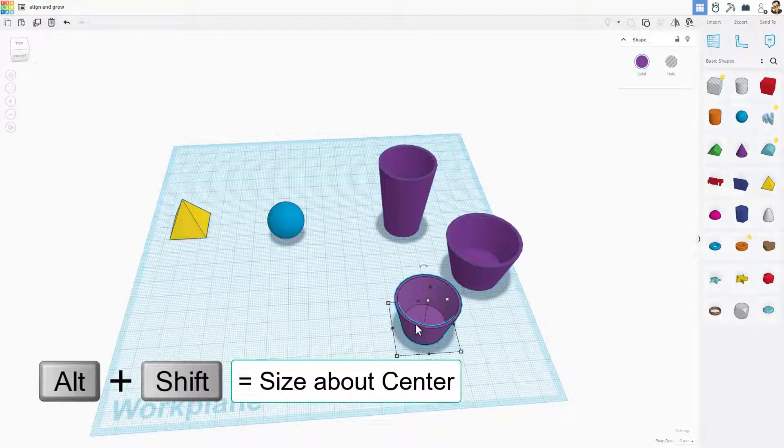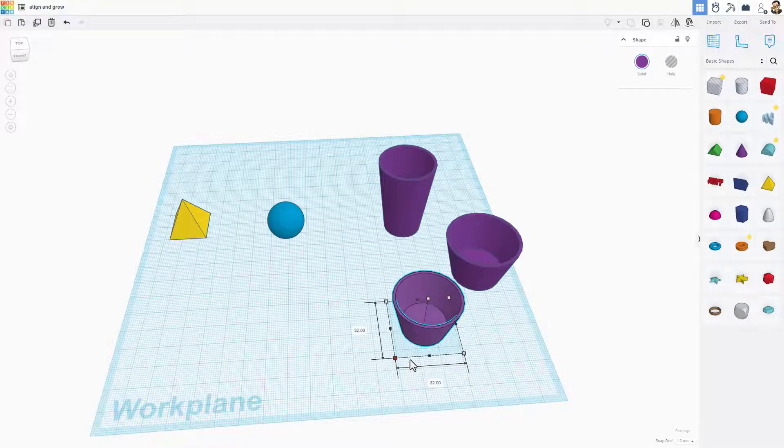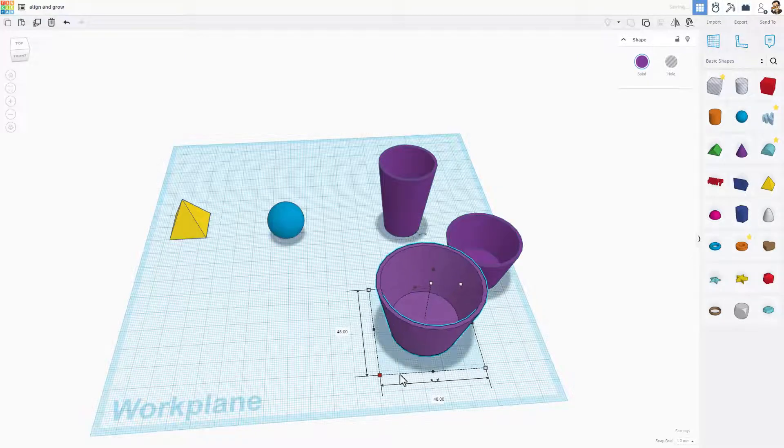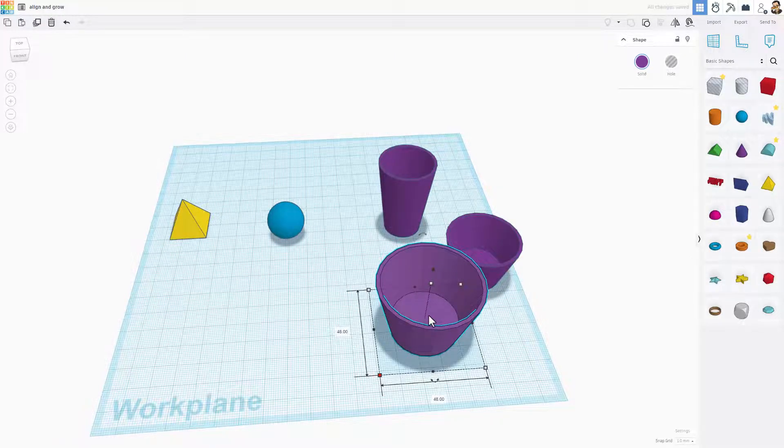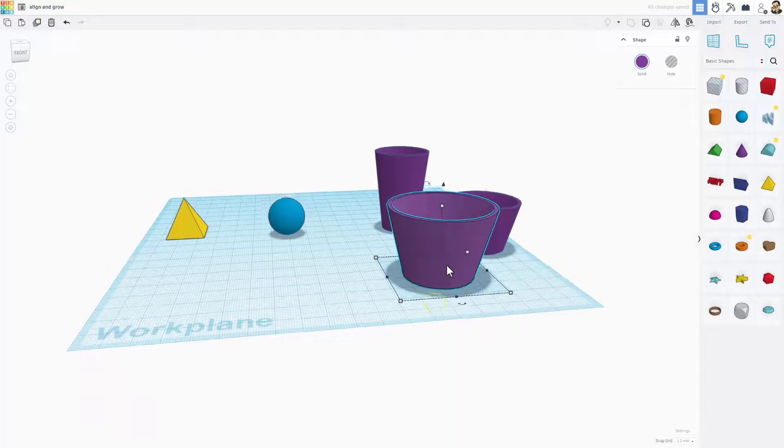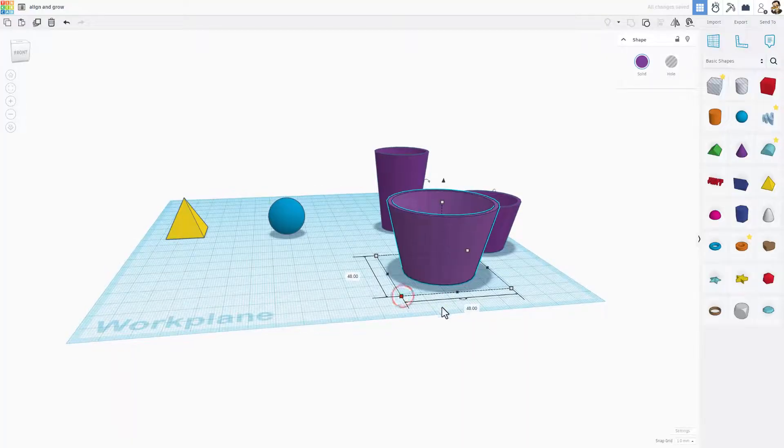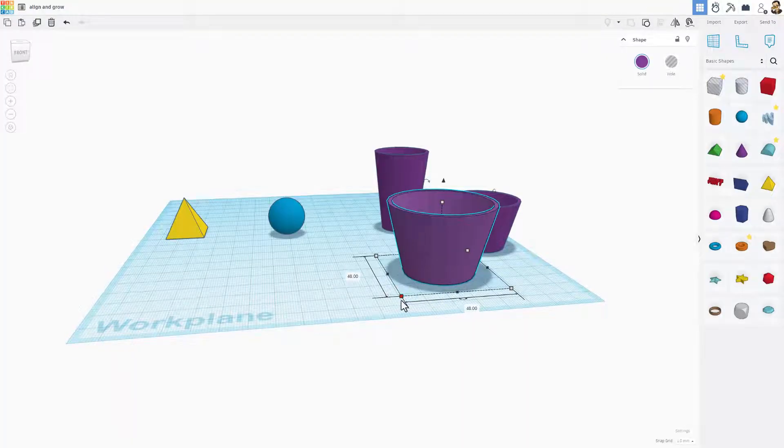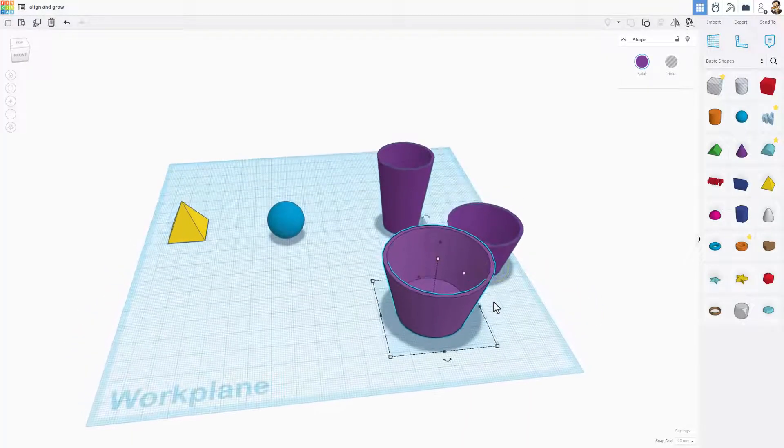I'm going to show you that right here. We're going to do Alt-Shift, and this time it goes around its center, so it stayed in that same spot, but it grew the same amount on each side. Notice those numbers stay the same.